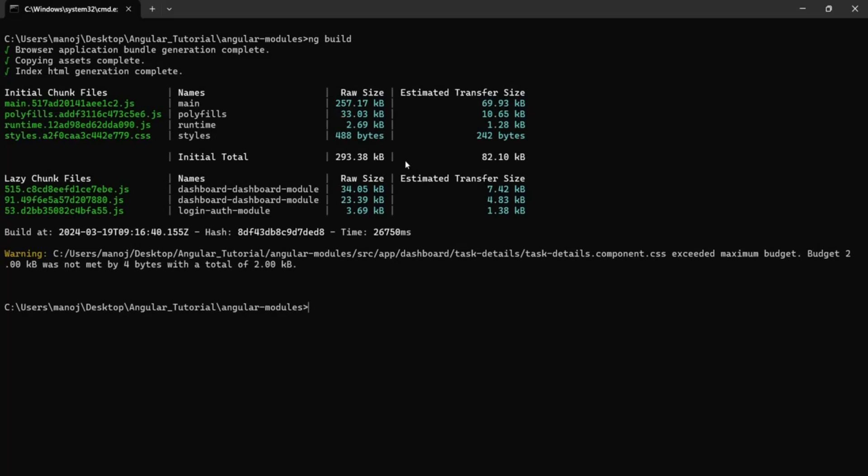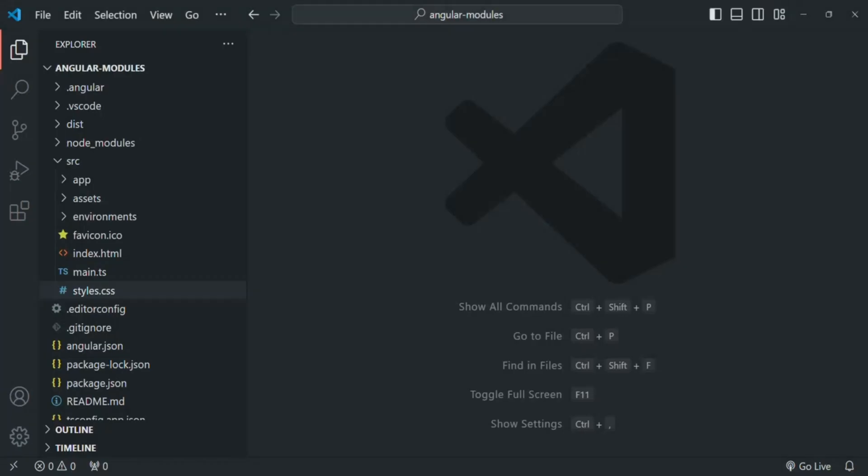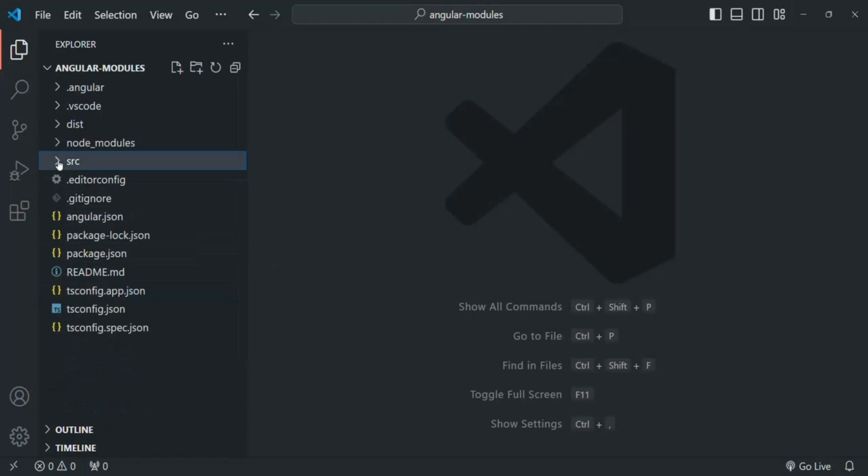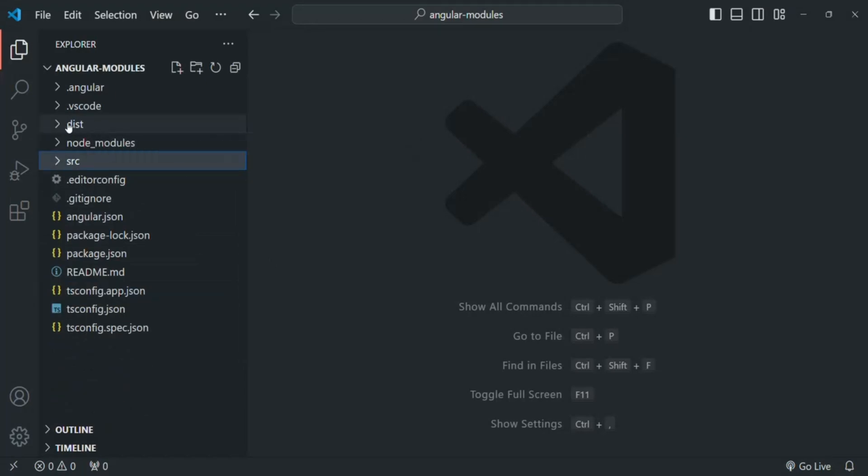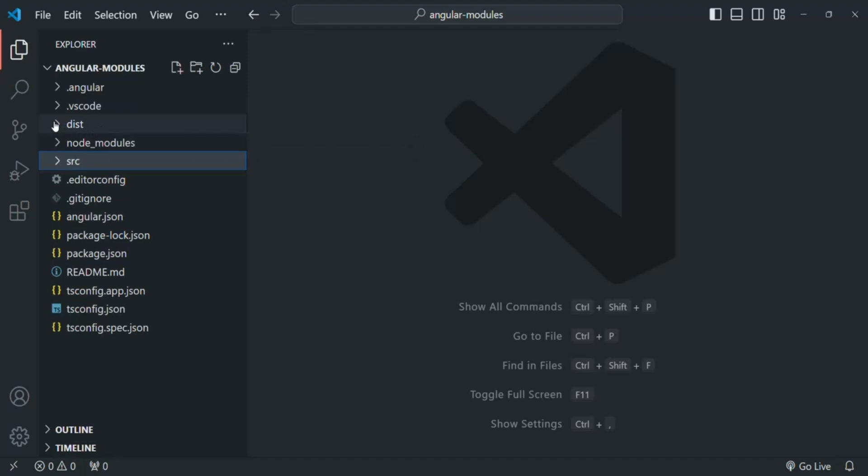You see, it has generated some bundled files. If we go to our project folder structure, there you will notice that a new folder called dist has been created. If I expand this dist folder, there you have a folder with the Angular project name.